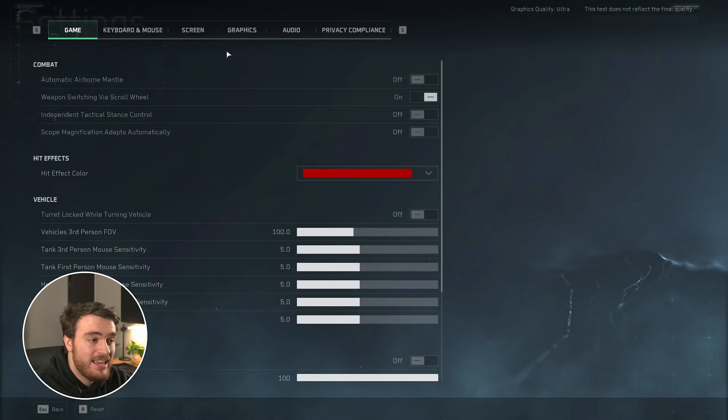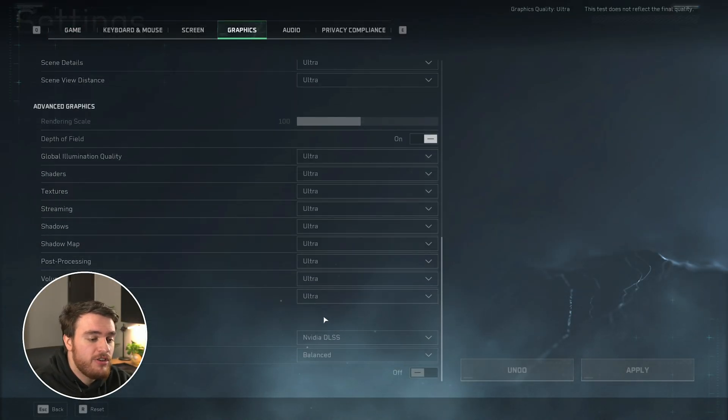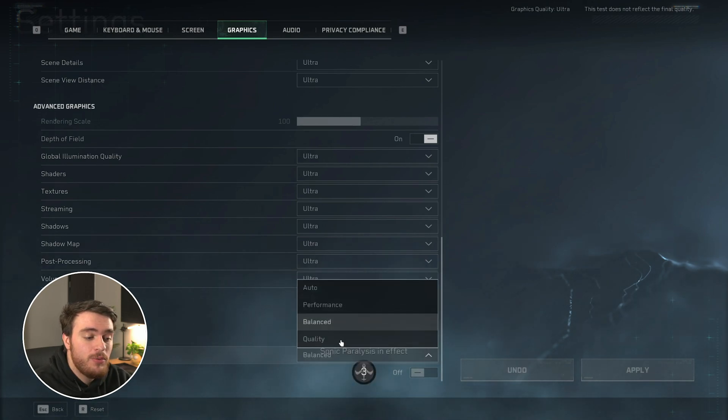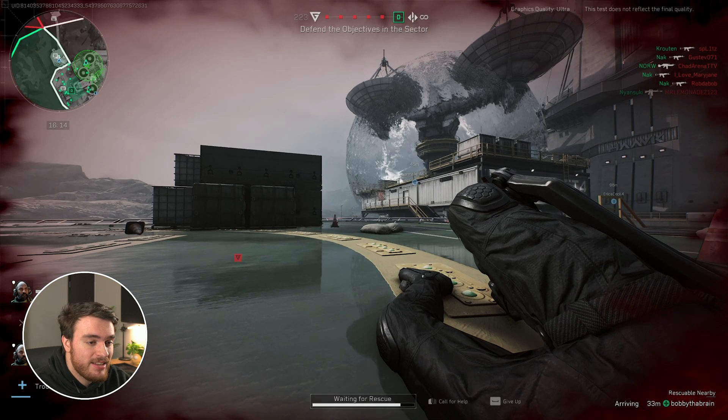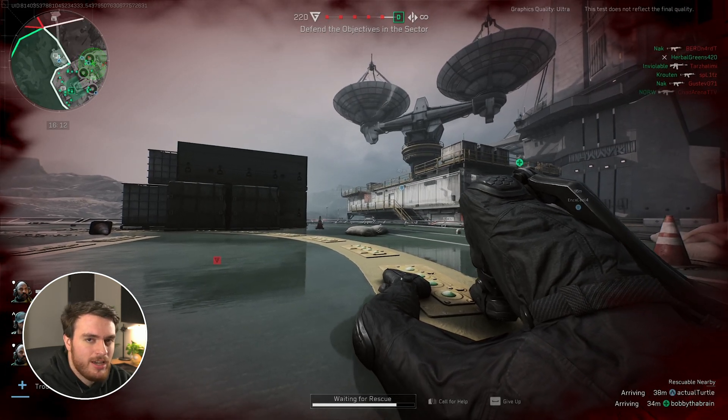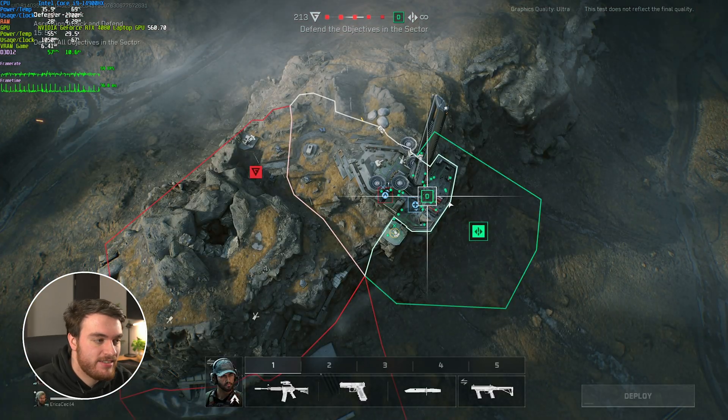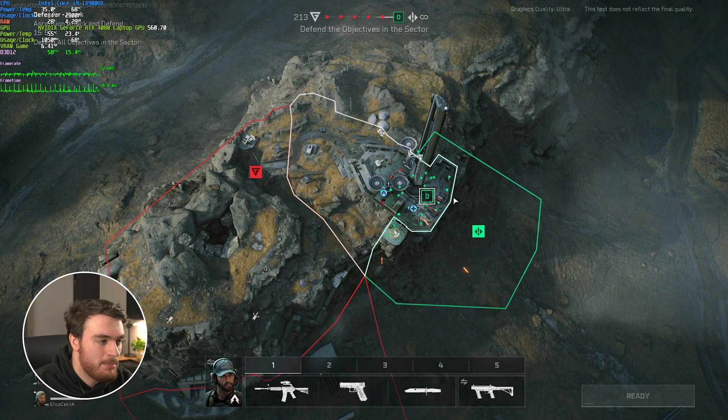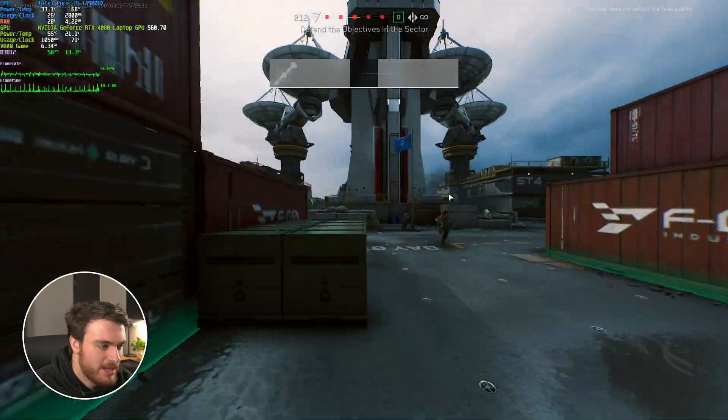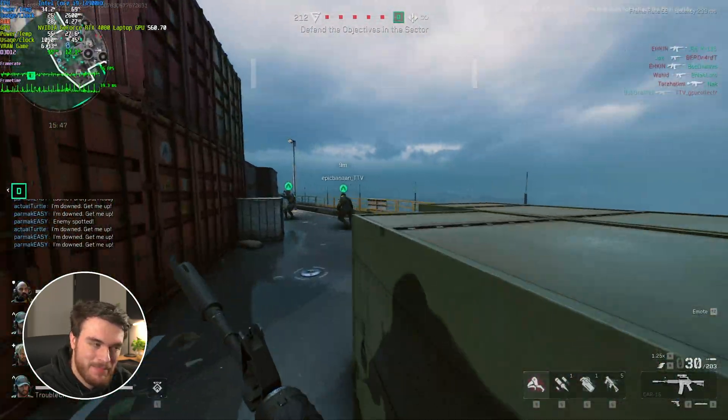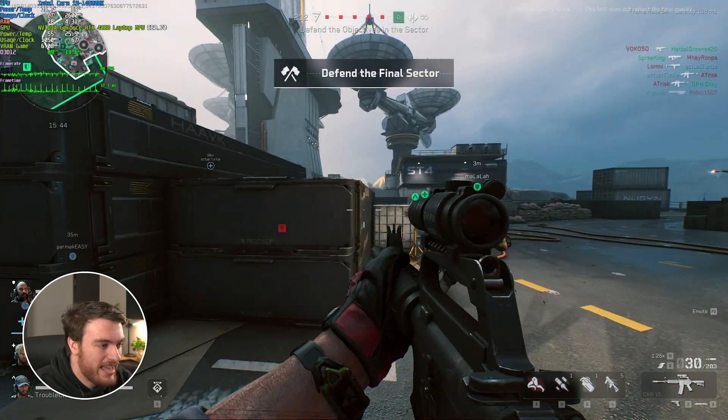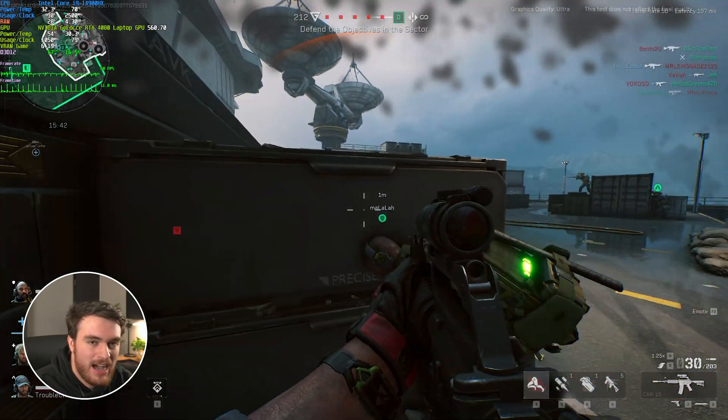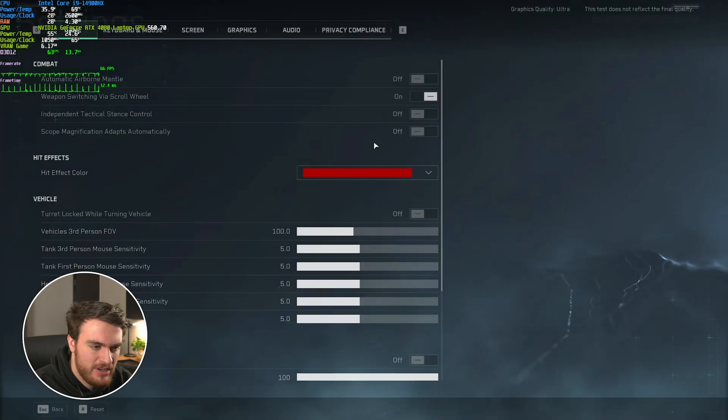What I'd recommend is going into graphics and changing your DLSS or whatever upscaling you have to quality for an improved visual experience, but of course you'll happen to lose a few FPS when you change this option. With DLSS set to quality, I'm getting around 60-ish FPS up here, but on the ground where it actually matters, yeah, it still seems to be hanging around 60, 65-ish. Not too bad, not too good.